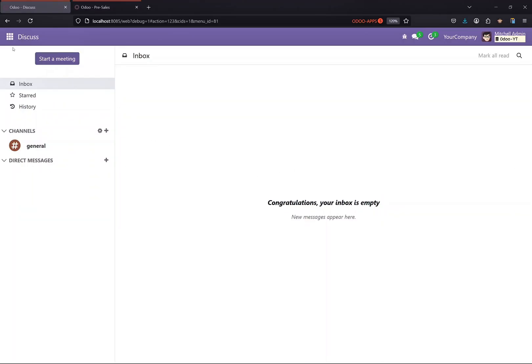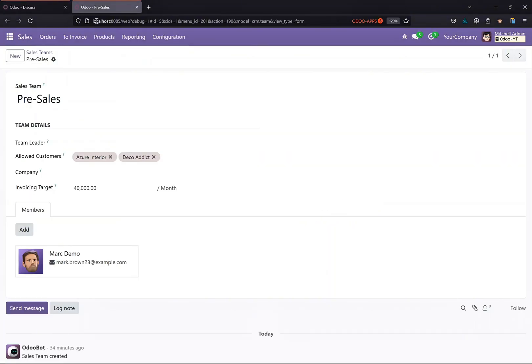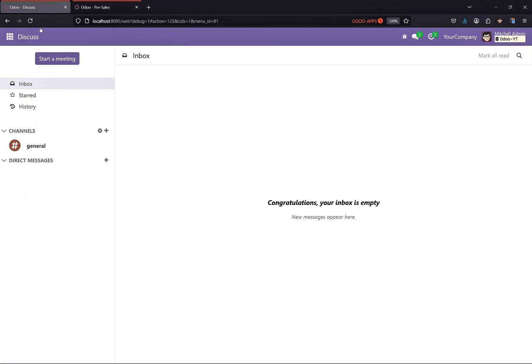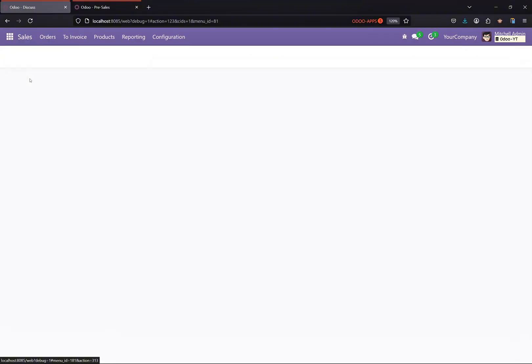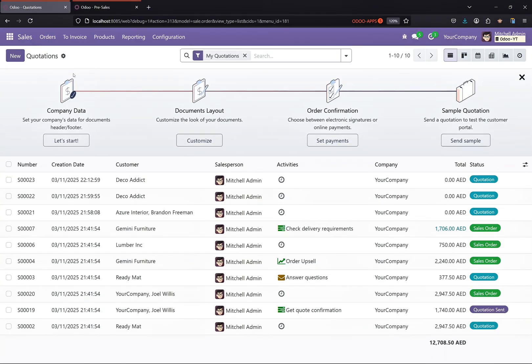Hi everyone, in this video we are going to work on dynamic domains in version 17, and it will apply to version 18 also. Basically they have changed the dynamic domain behavior for version 17 and I was getting a lot of requests for this.